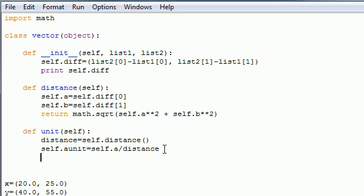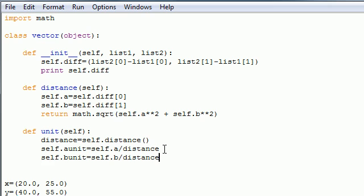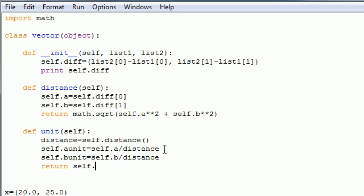So now we have to do that for B. Self.B unit, that's my street name. Self.B, which is that side B over distance, which is the hypotenuse of that triangle. And now, all we need to do is return something because every function needs to return something or else it's useless, unless it prints something out. So return self.A unit and self.B unit. Make sure I spell it right. Looks good.